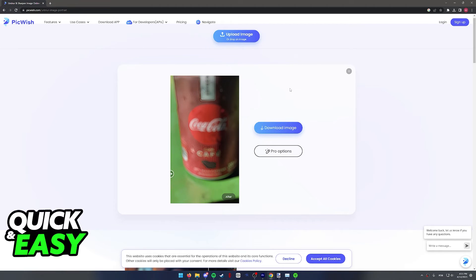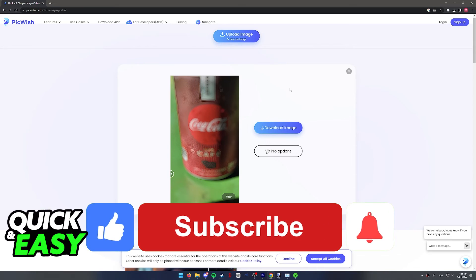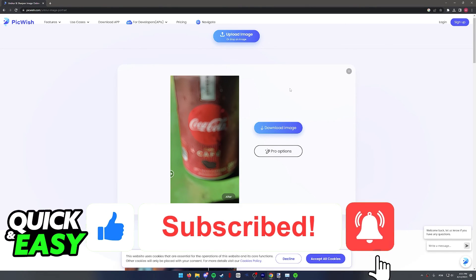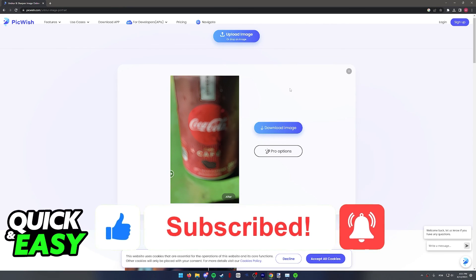I hope I was able to help you on how to unblur a picture on a website. If this video helped you, please be sure to leave a like and subscribe for more quick and easy tips. Thank you for watching.